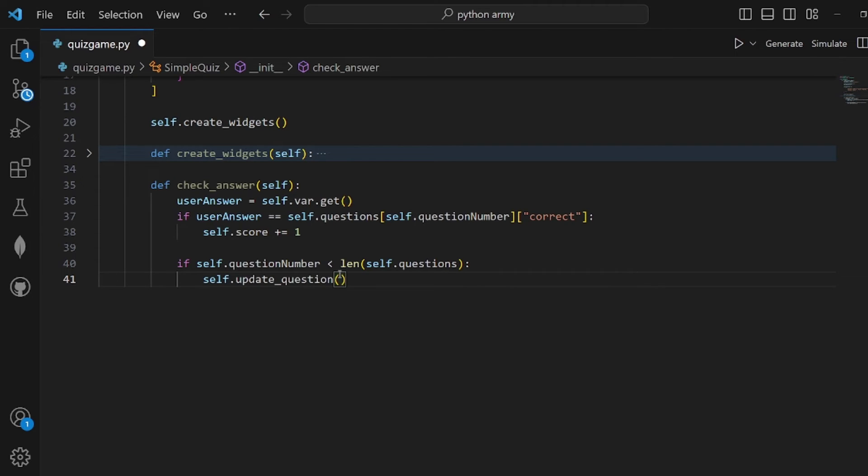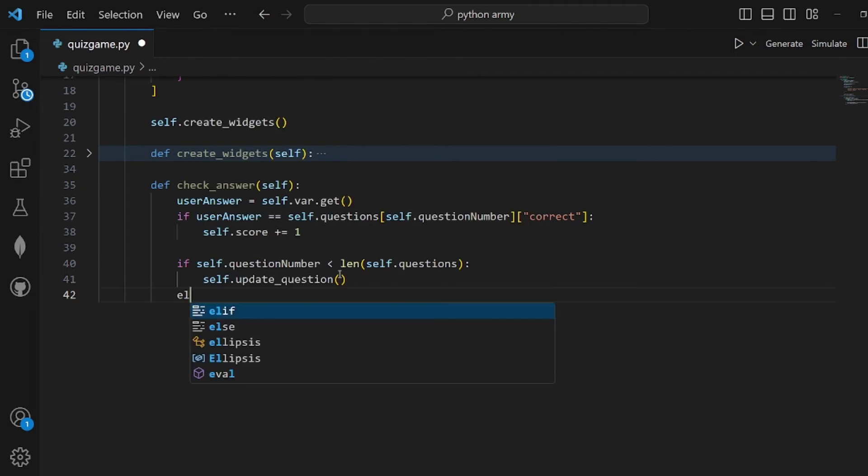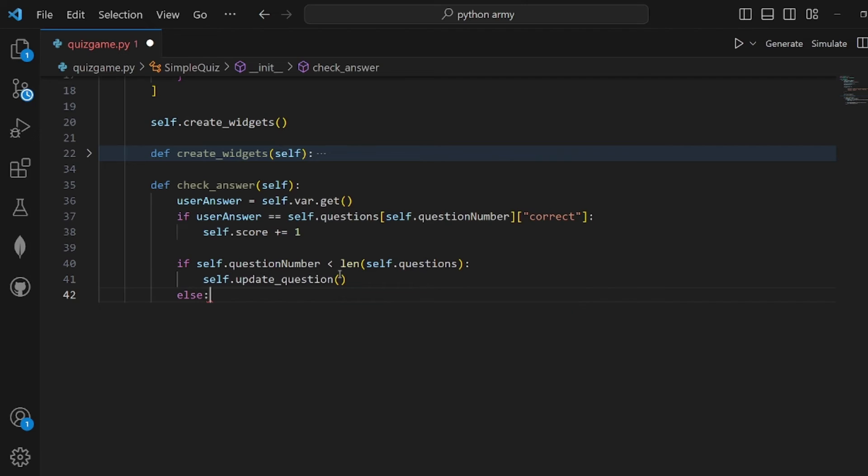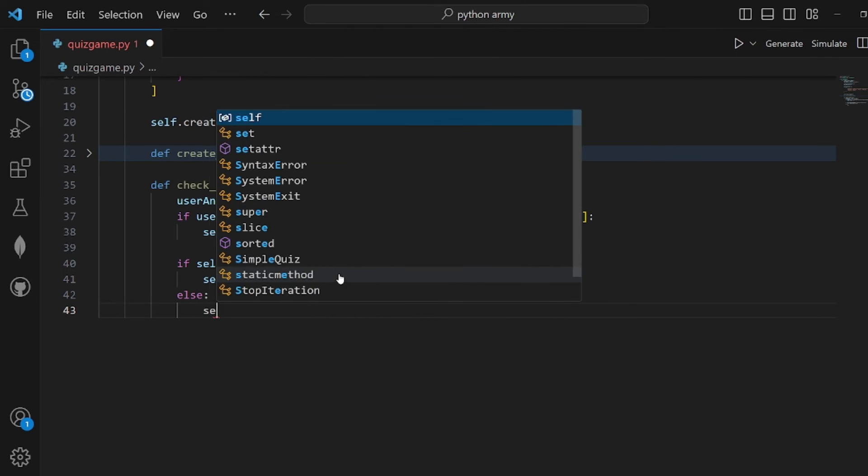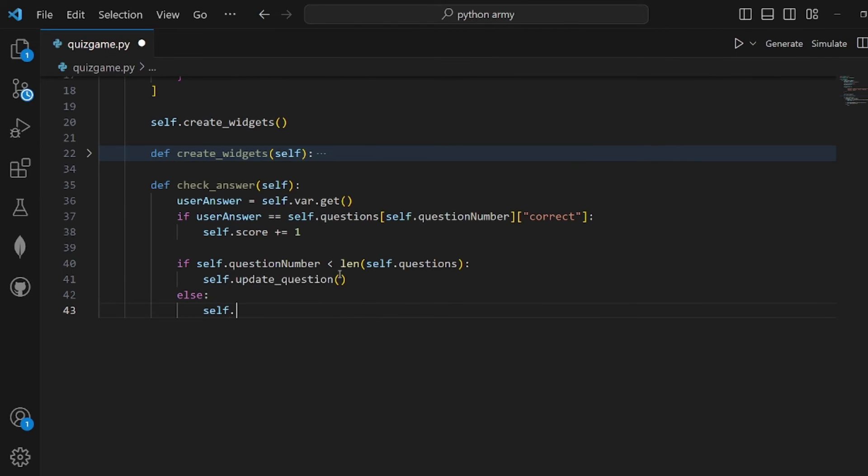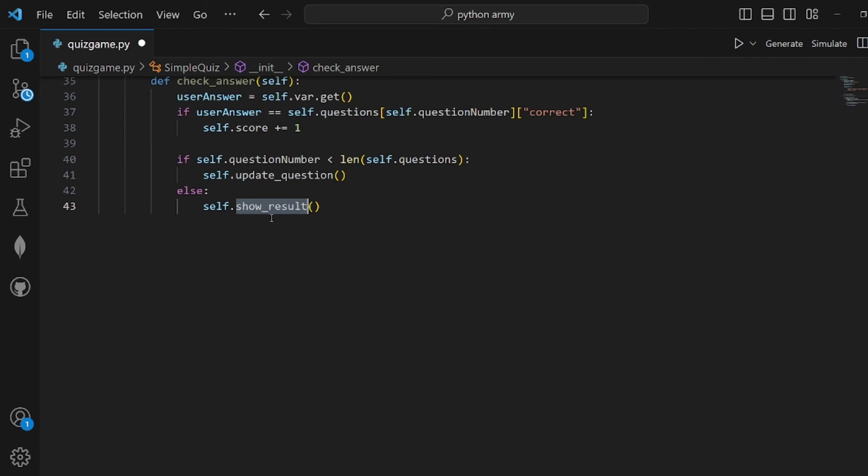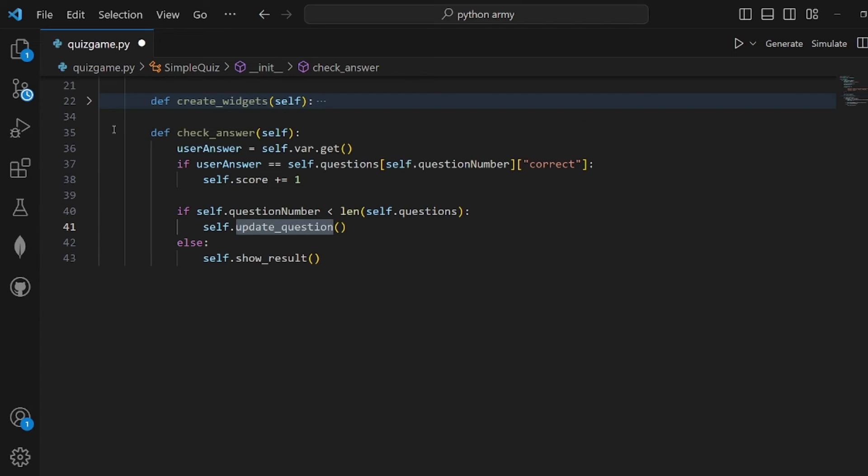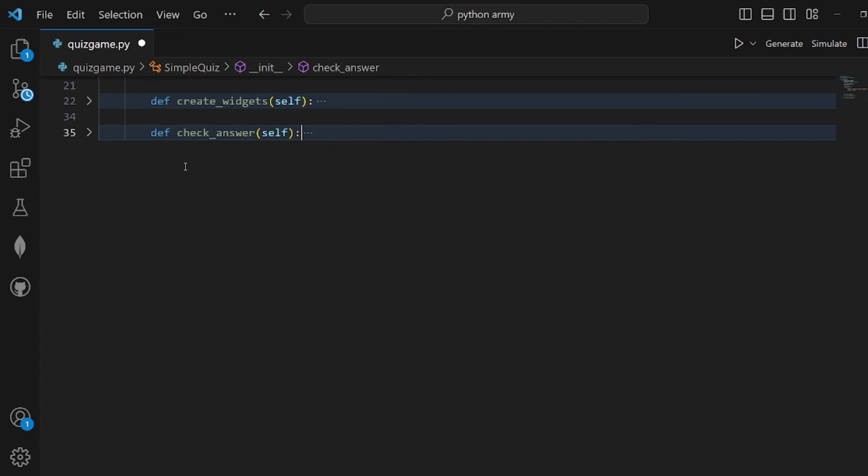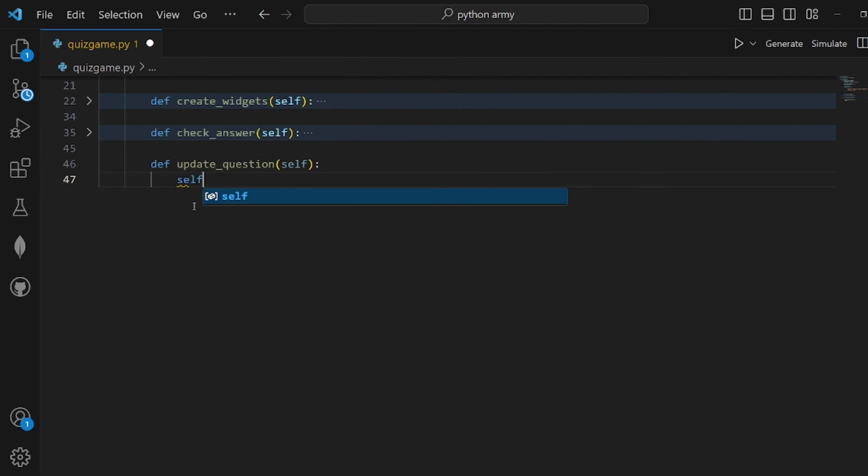If we ran out of questions, then we simply should see the results, so we need to call another function called show_results. Let's implement these two.